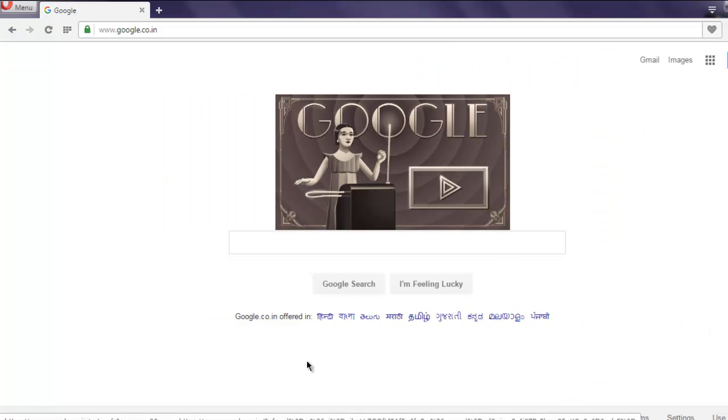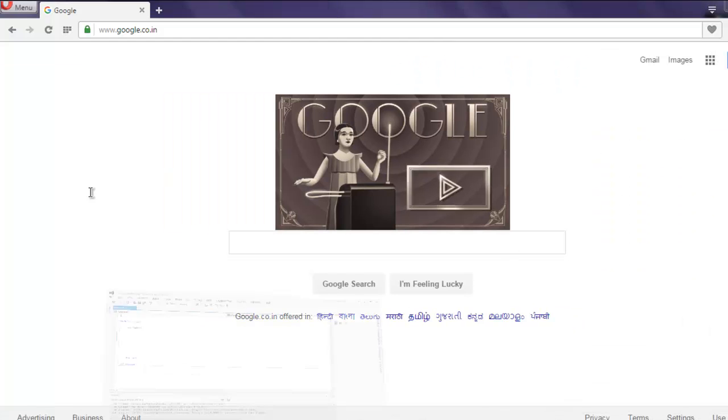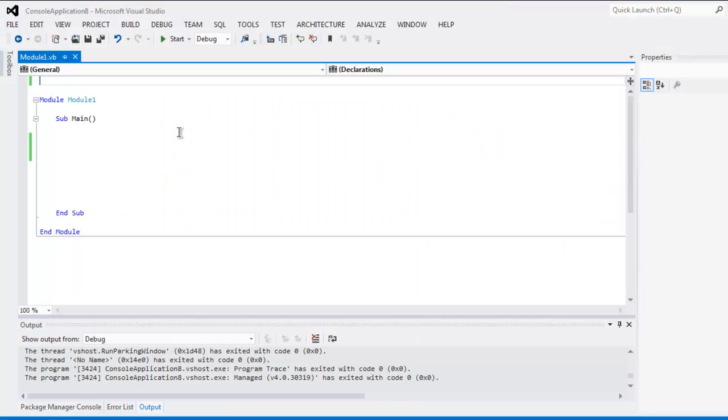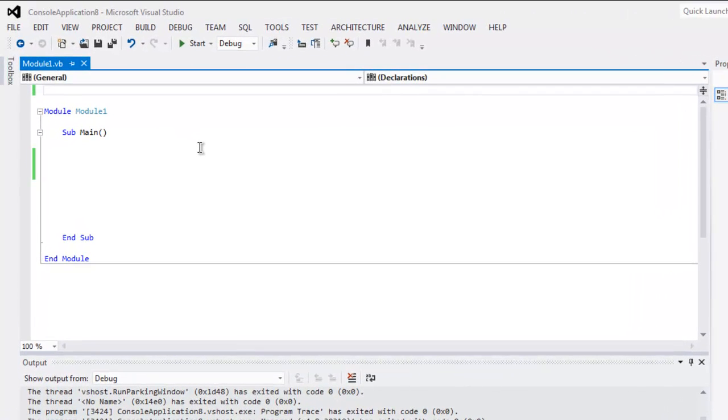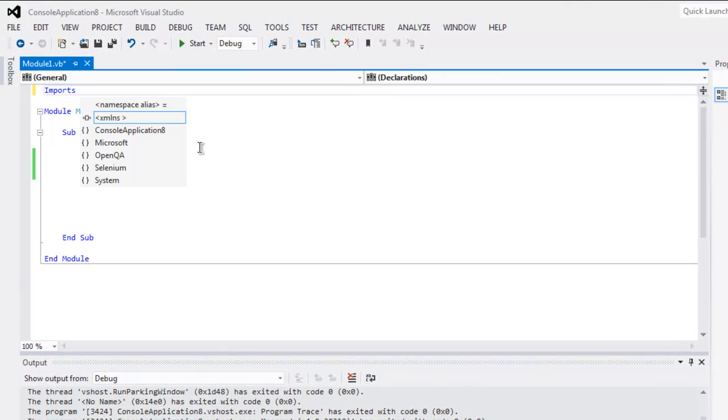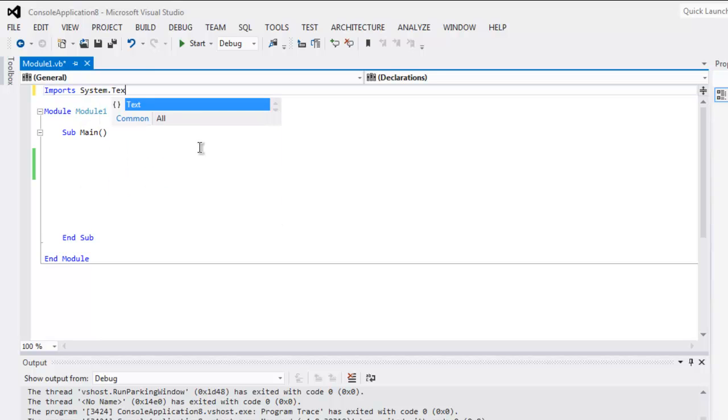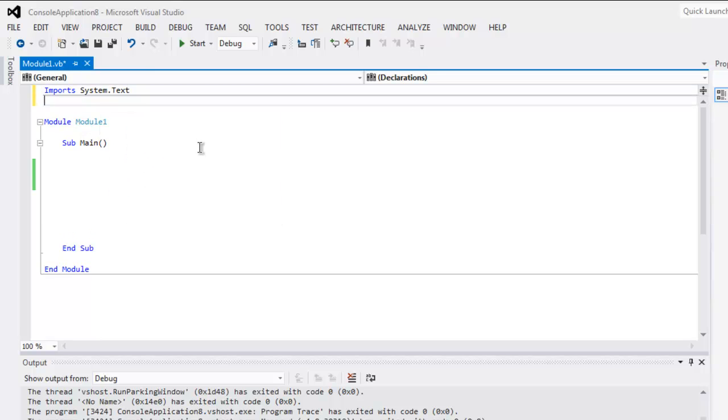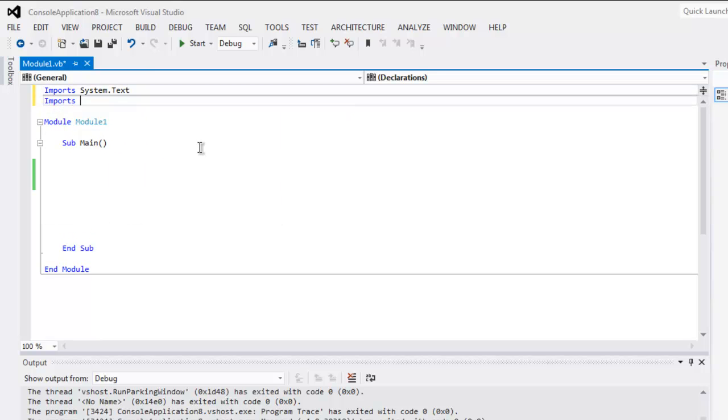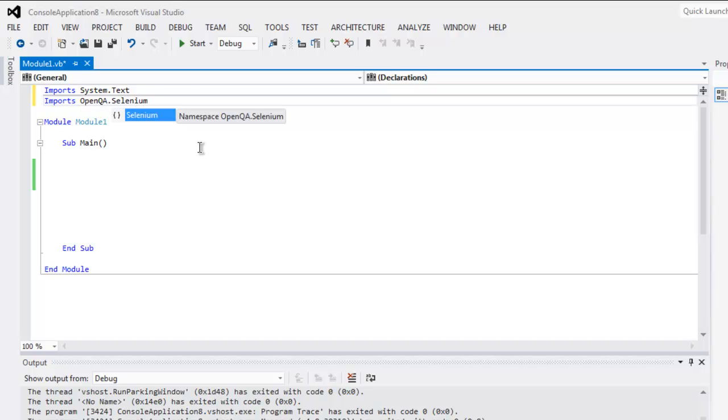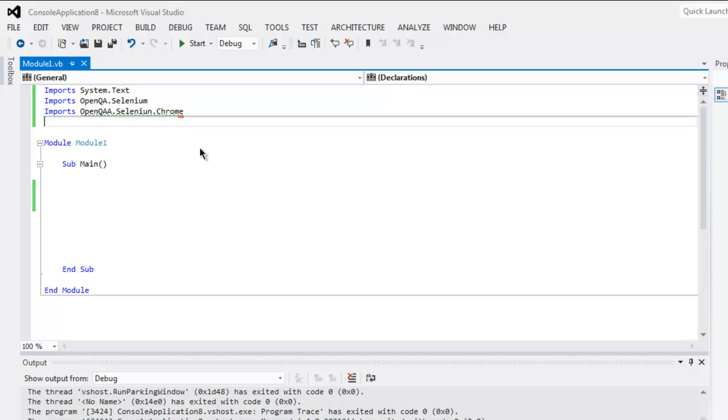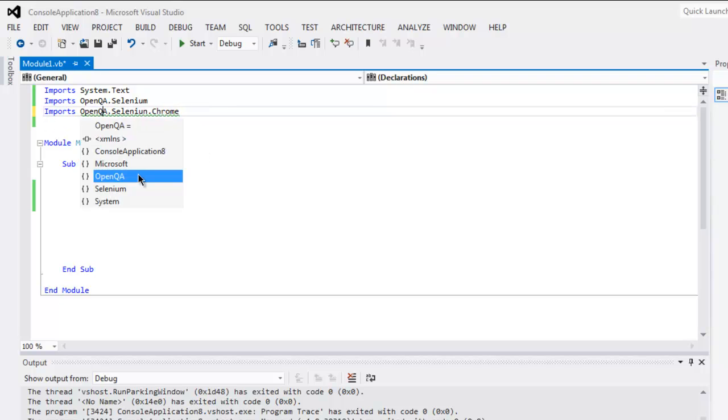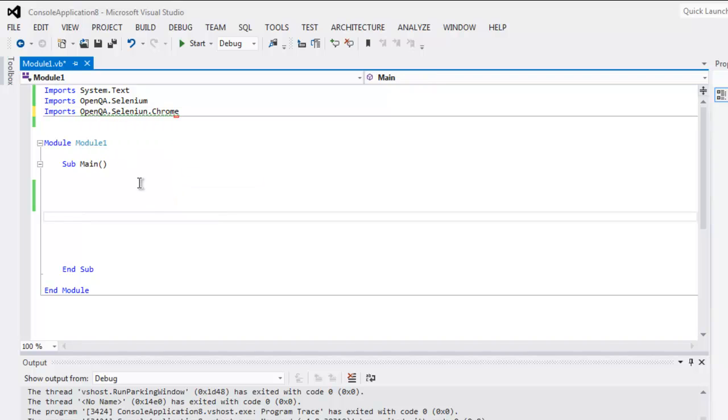We are going to make use of that in our program. Open your Visual Studio and create one Selenium VB.NET project. Then type in Import System.Text, also Imports OpenQA.Selenium, then Imports OpenQA.Selenium.Chrome.